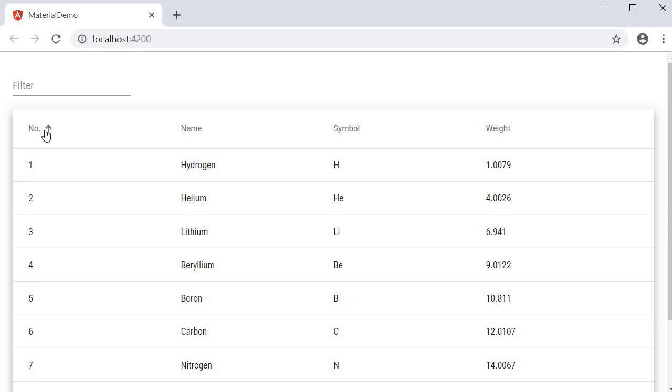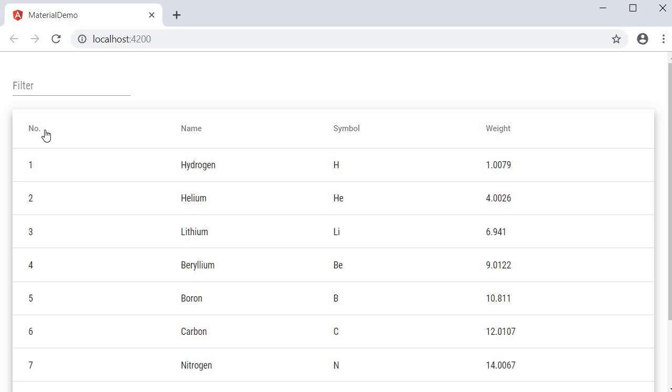Click on the header again, the elements are sorted in descending order. Click again, and the sorting is removed.